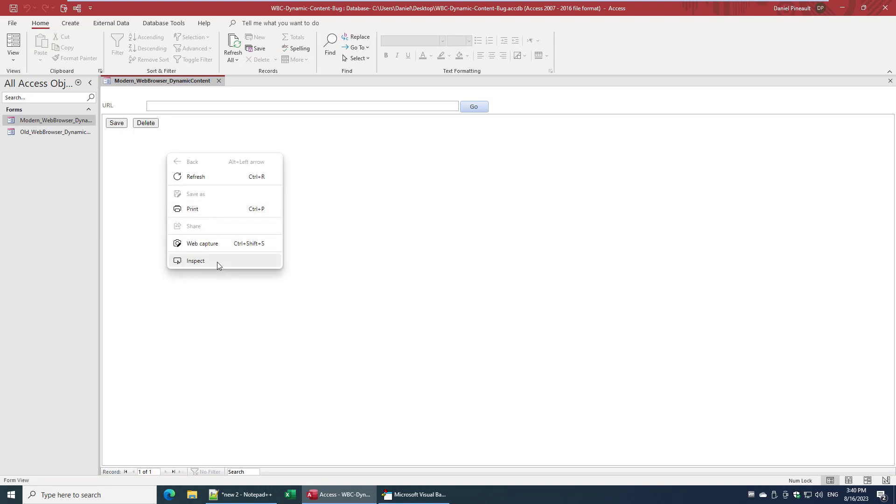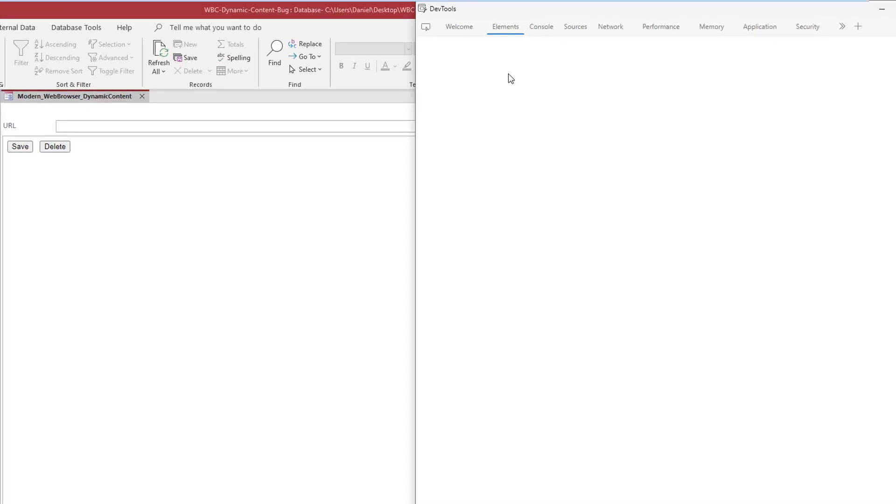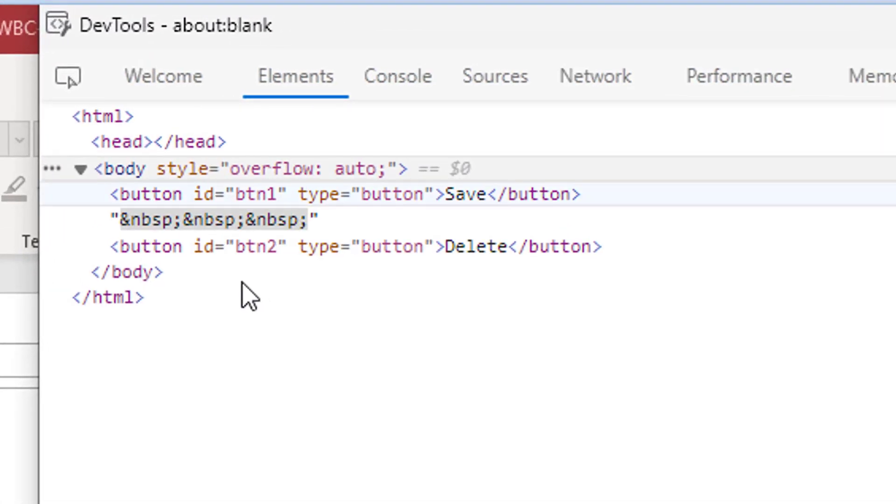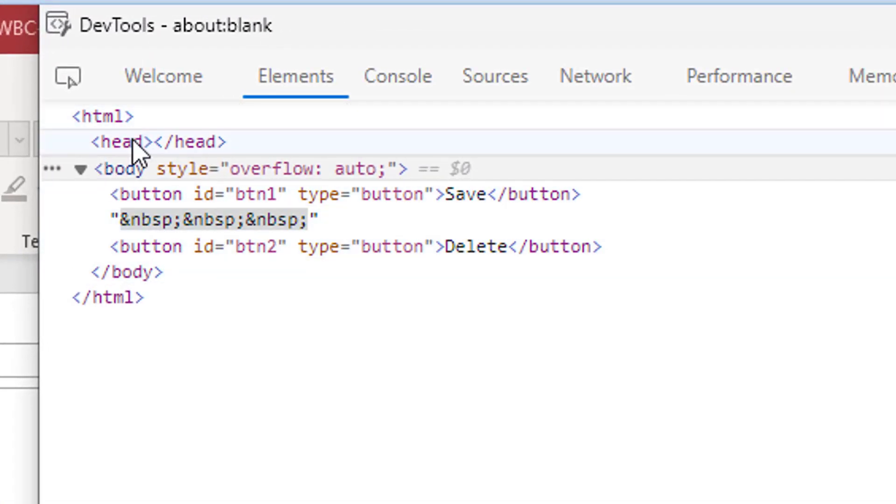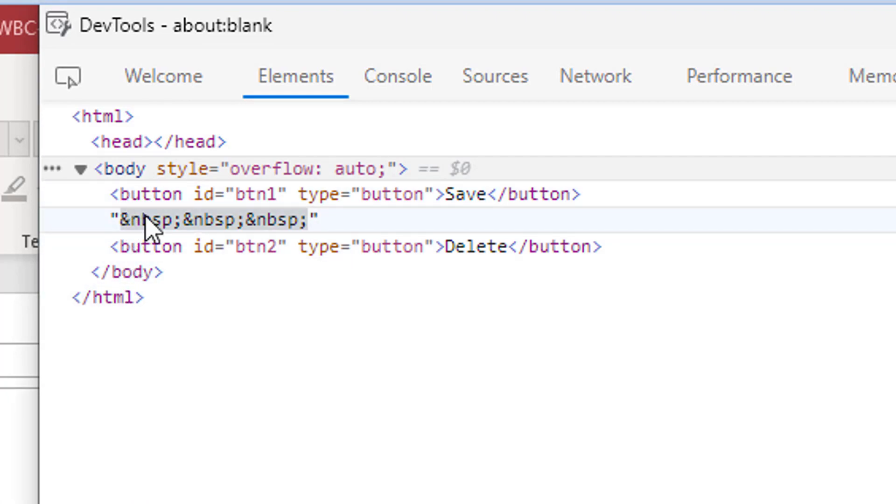If we just out of curiosity do an inspect on that and we look at our content, you'll see the HTML document is basically empty except for our content, which is exactly what we want. So using the blank, it really does in this case make sense.